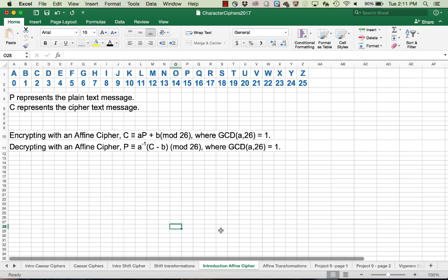We'll be given the formula — we'll be given A and B — and we just need to ensure that A is relatively prime to 26, or has GCD of 1. The formula for decrypting the message is found by solving the congruence for P, the plain text, and that's going to be A-inverse times the quantity C minus B. Again, the GCD of A and 26 has to be 1, or A is not invertible and has no inverse.